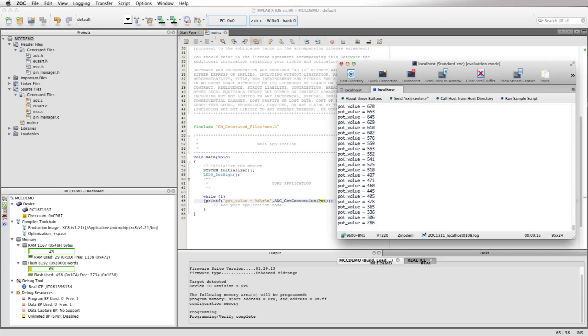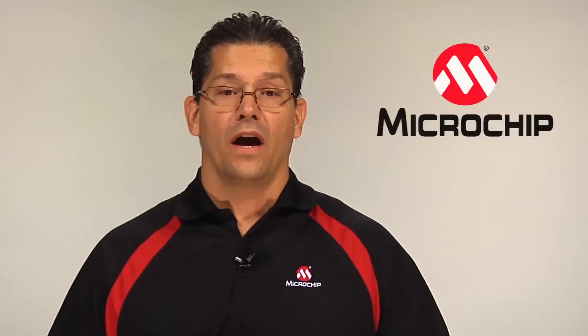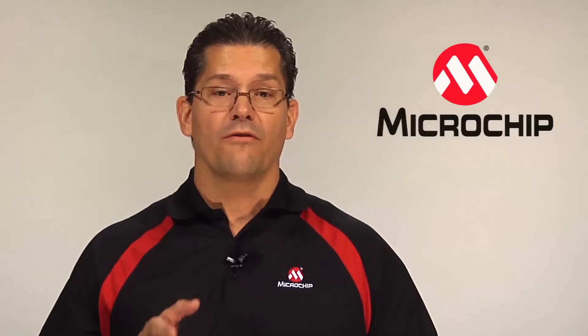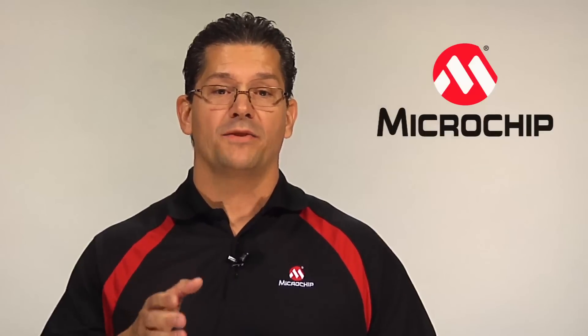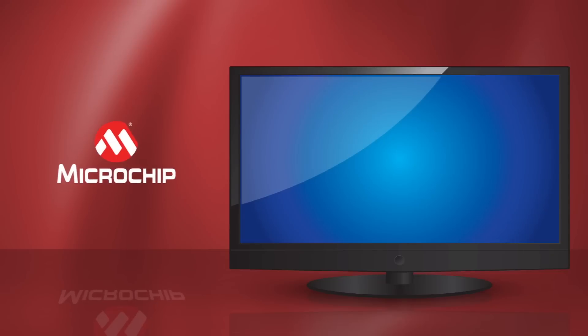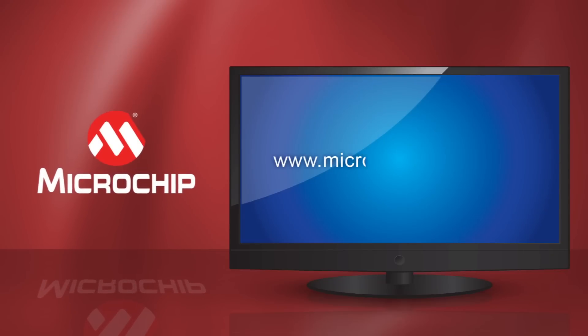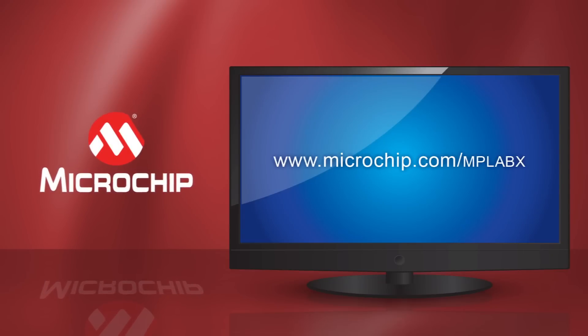And there you have it. We've set up both the ADC and USART using the MPLAB Code Configurator within a matter of minutes. It's almost like cheating. Well thank you for your time and for additional information on Microchip's wide range of development tools, please go to www.microchip.com/MPLABX.